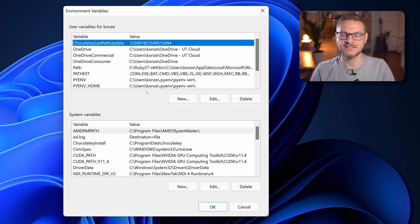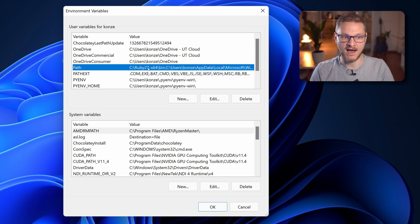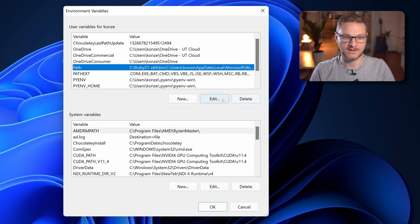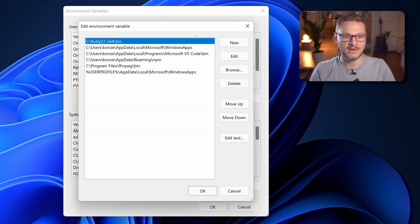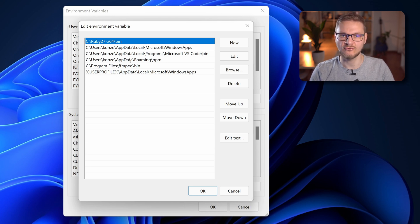This will bring up the environment variables dialog and in here you can find the path variable. Now you would like to edit that one. So select it and click on edit. And in here you can see several paths that have been added already to the path variable.